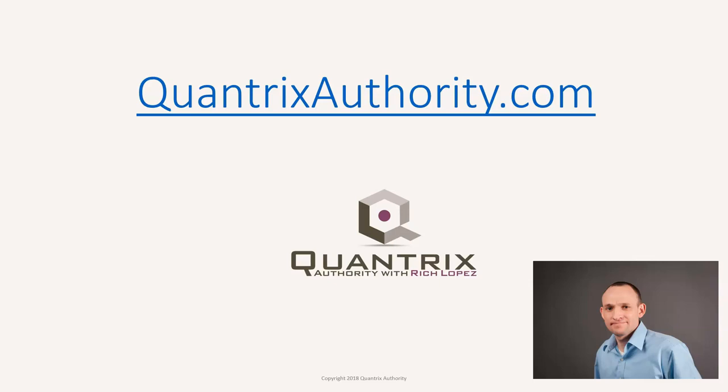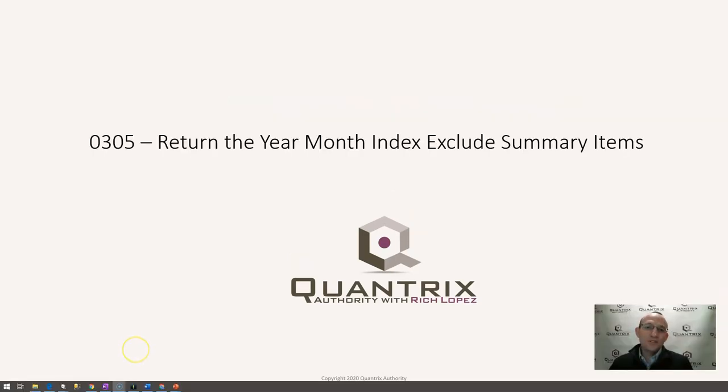I love Quantrix and I want to make you a Quantrix master. Go to QuantrixAuthority.com to learn more. Hey, welcome back to another netcast. I'm Rich Lopez, Quantrix Authority.